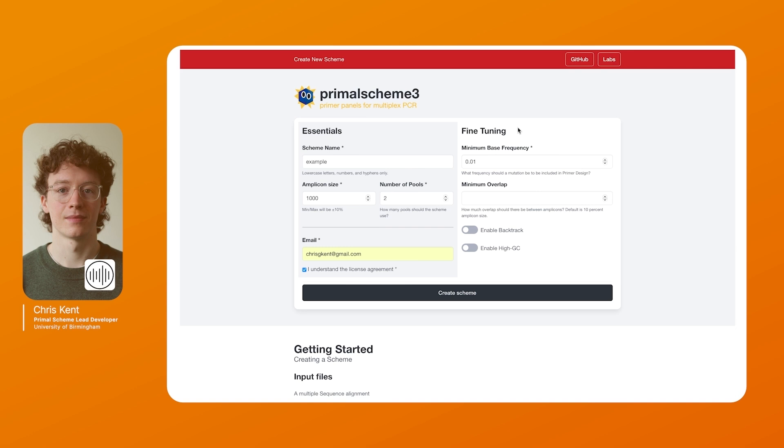Furthermore we have options to enable backtracking. This is when you create the tiling scheme. If you hit a region where you cannot create a new tiling overlap it will take one step back up the tree and then continue and try and find another solution. It generally is very expensive to do and it will increase your run times by quite a bit. So generally it's not worth doing unless you're having issues with gaps in your scheme. Same for high GC mode. If you know the genome you want to sequence is very high GC it's worth enabling but otherwise it is not.